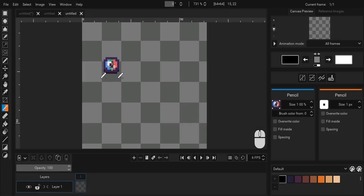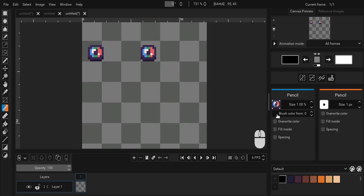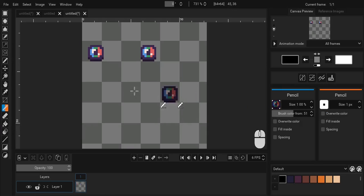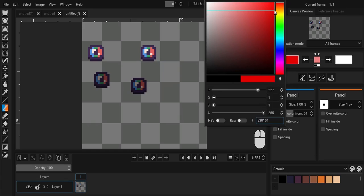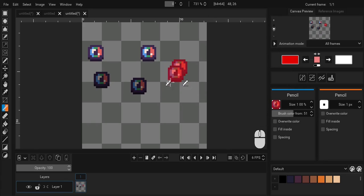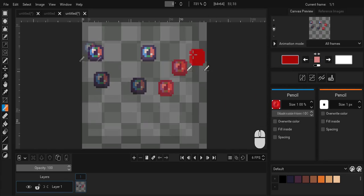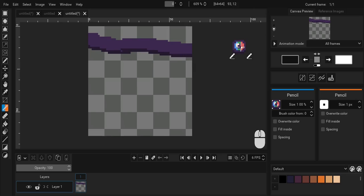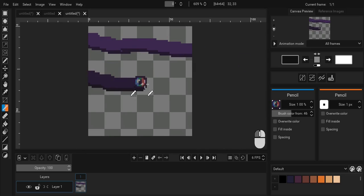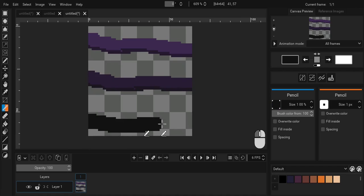For file and random brushes, there is also a brush color from slider that controls how much the brush gets its color from the current tool. For reference, here is the comparison between brush color from set to 0, about 50 and 100.